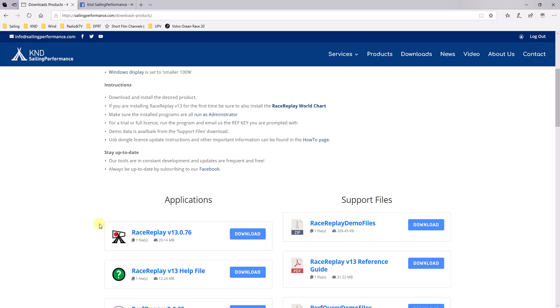And then you can also install a RaceReplay help file. It will install in the same folder. And that means that from within RaceReplay you can click on the help menu and that will open your standard help file.